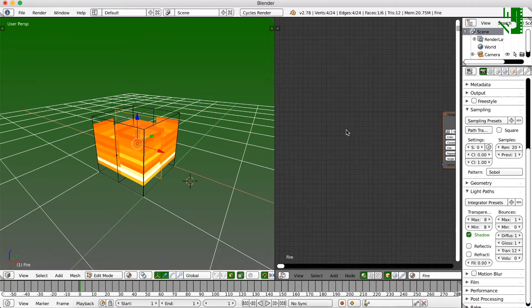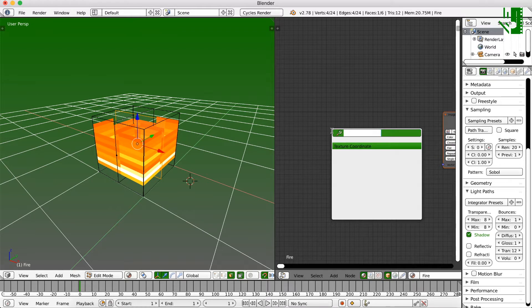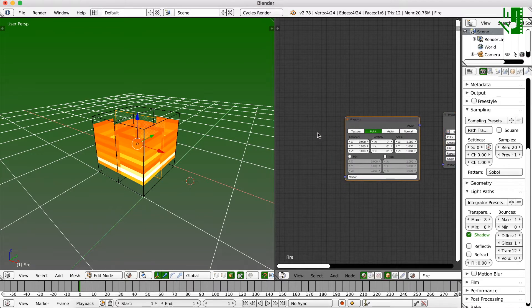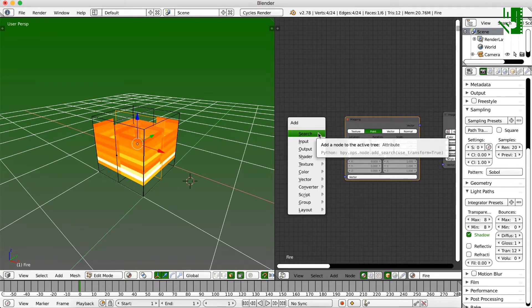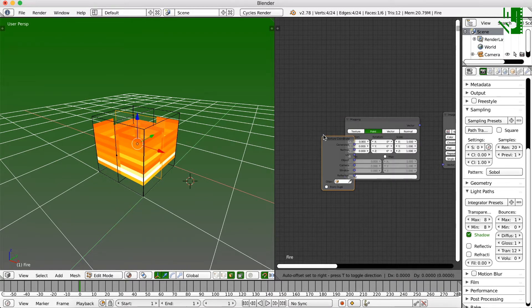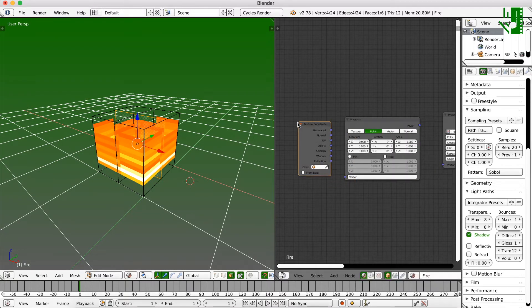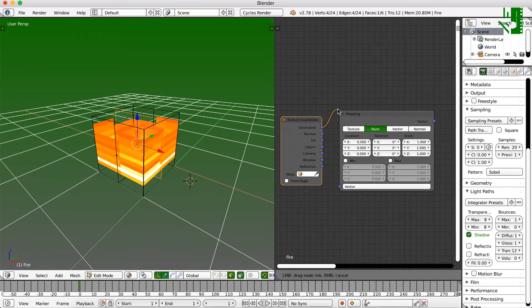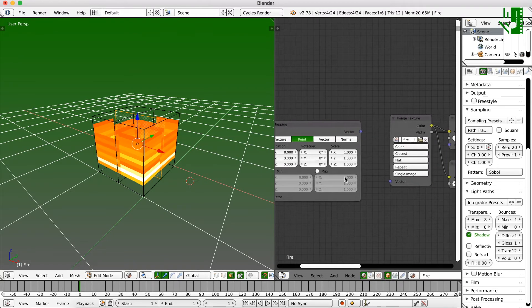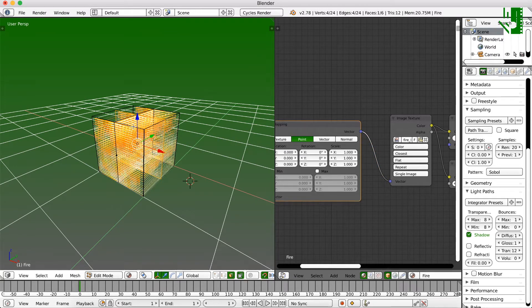So now we are going to add in two nodes. Click Shift A, which is pretty much the add menu. Click on this search. This is the fastest way to do it. Search for these two nodes. Map. Mapping. Which is this one here. And Shift Add. Shift A. Search. Texture Coordinate. Right there. So now here, this little one called Generated, we are going to drag into vector. And now for this mapping here, we are going to drag this vector into the other vector. And now, don't worry if it looks like this, we can fix that.